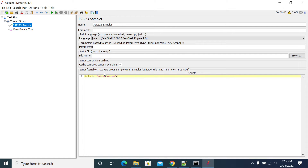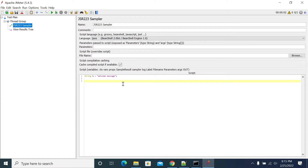These are the default objects accessible for your JSR223 sampler. Using sampler result, you can set a result to a sampler. The current sample result is the current result of the sampler — whether you're using JSR223 or Beanshell. The current sampler you're using will set the response.